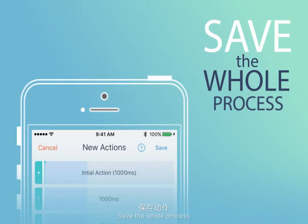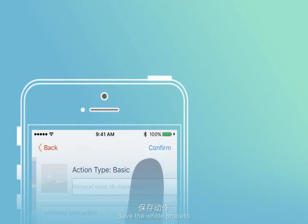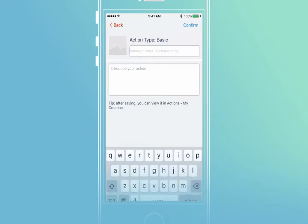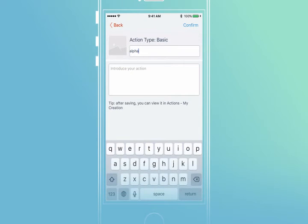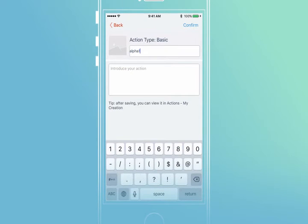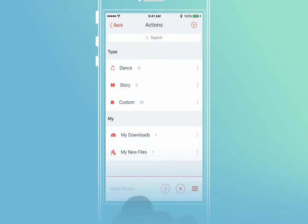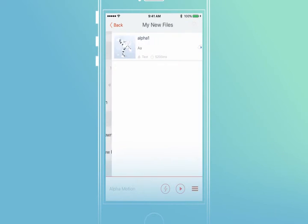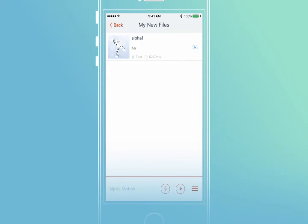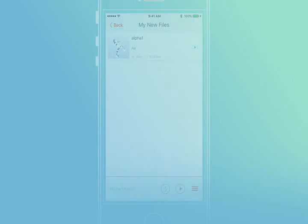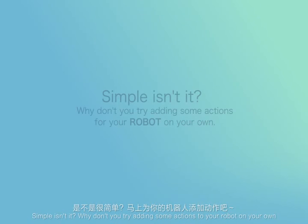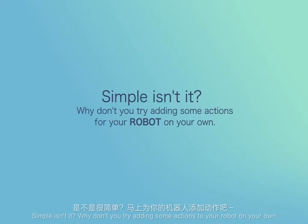Save the whole process. Simple, isn't it? Why don't you try adding some actions to your robot on your own?